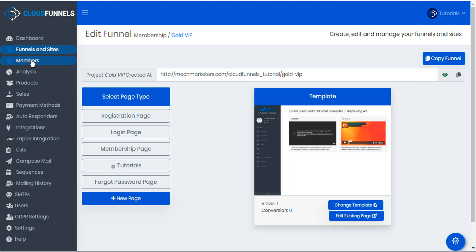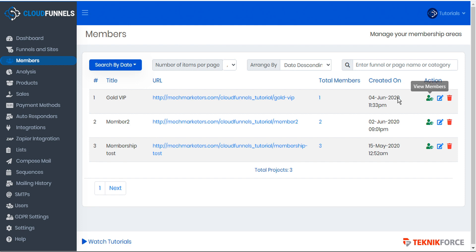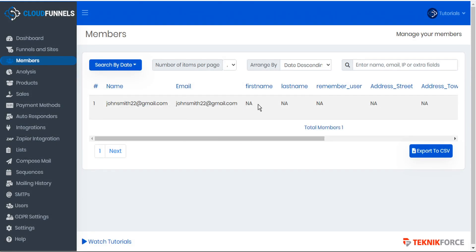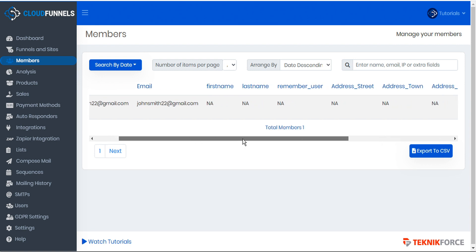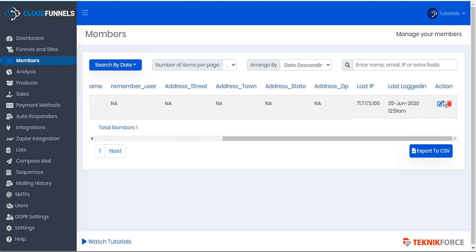Within CloudFunnels you can manage your various members by clicking the members module in the sidebar. This opens a page that shows all of your membership funnels along with the total number of members in each funnel. Here you have options to view your members — which you can also access by clicking the total members number — or you can edit the funnel or delete it. Viewing the members shows a list of all the members of this membership funnel, and you can scroll across to see the various inputs collected on these members. Under actions you can either edit the data for a member or delete the membership.